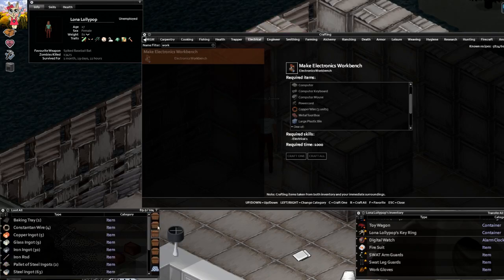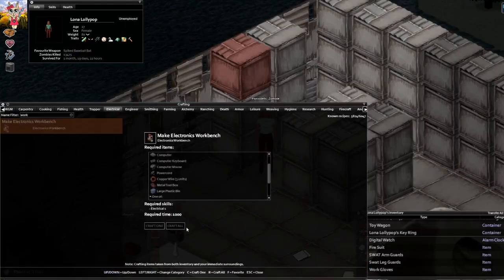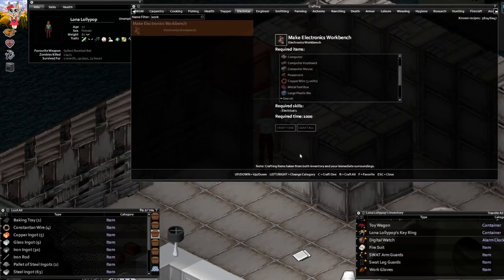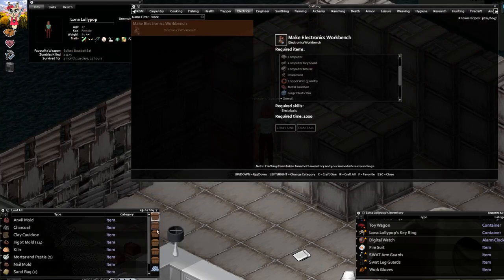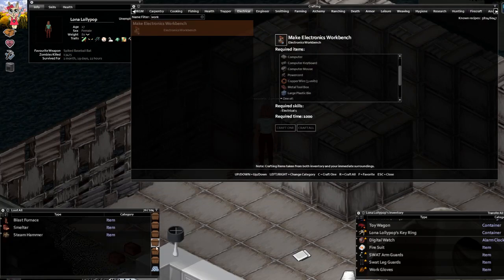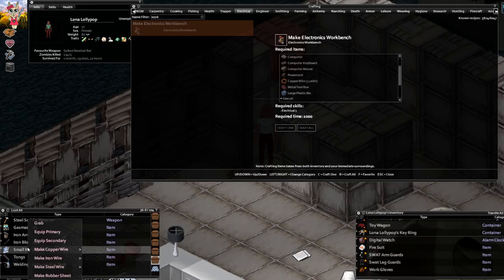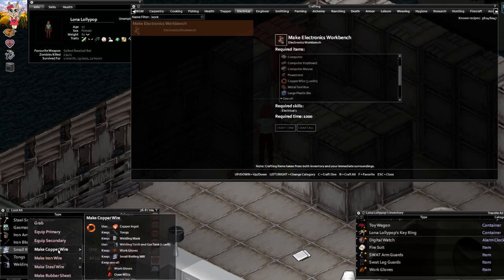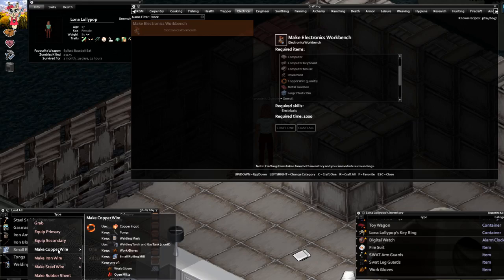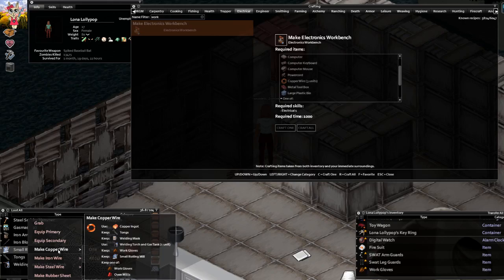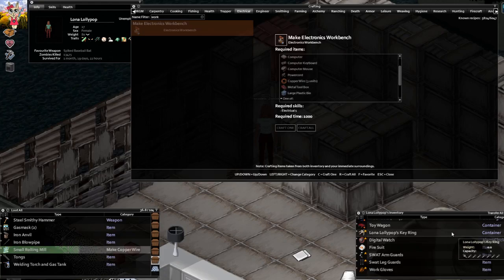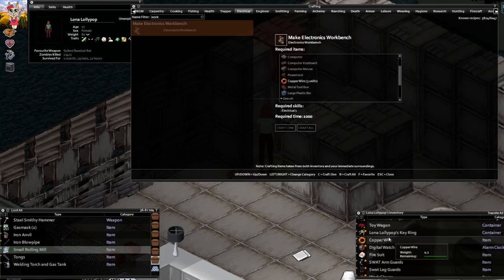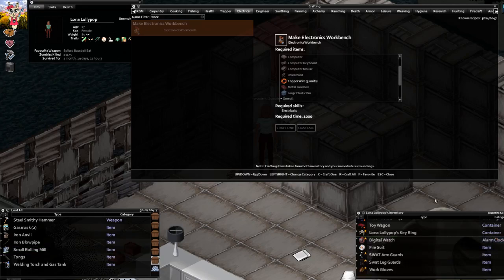I've got in this metal industrial stack copper ingots, and in the neighbor stack I've got the small rolling mill and welding torch and gas tank, which allows me to make a few kinds of wires. In this case, copper wire. I need the copper ingot, tongs, welding torch, gas tank, welding mask, work gloves, and the rolling mill. Got this all. Easy peasy, I've got a copper wire. It's highlighted now, everything's cool.